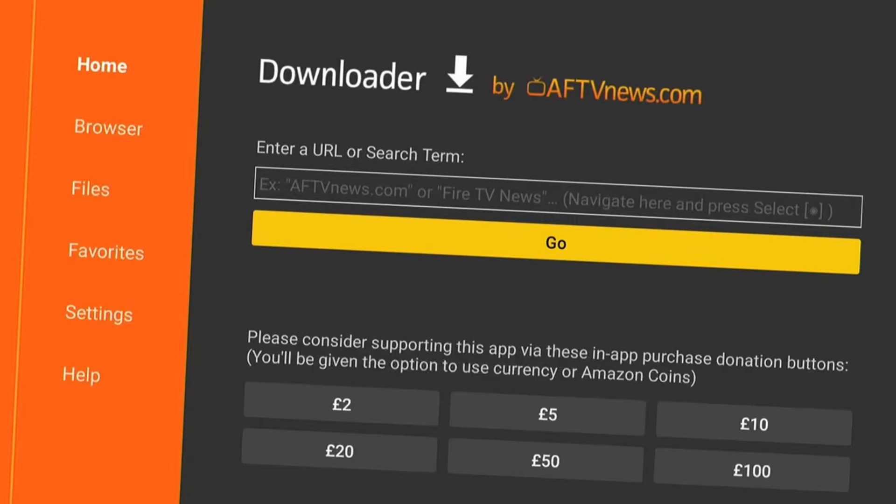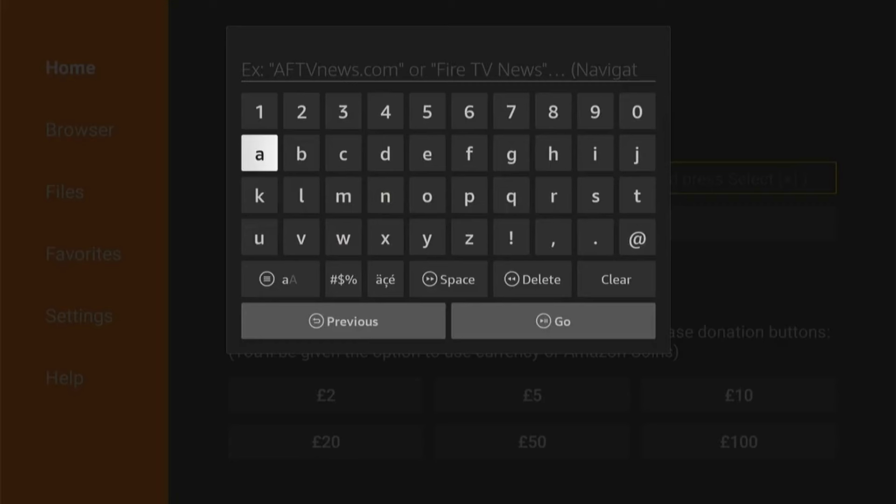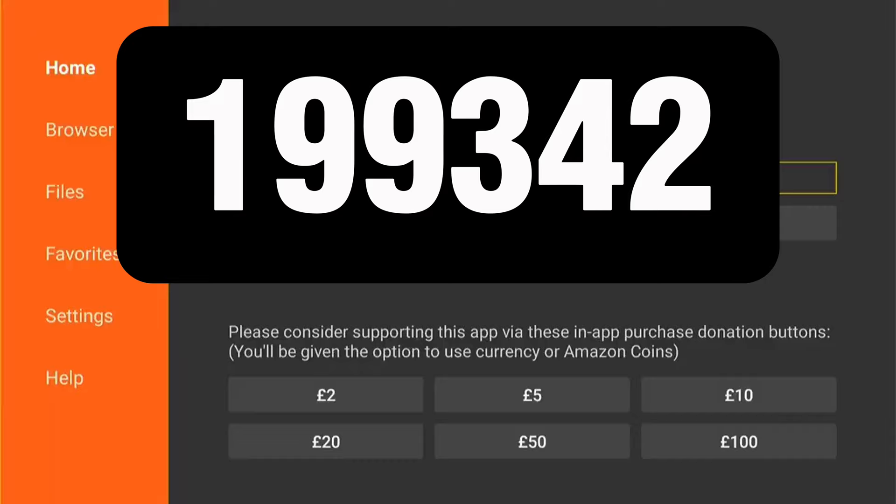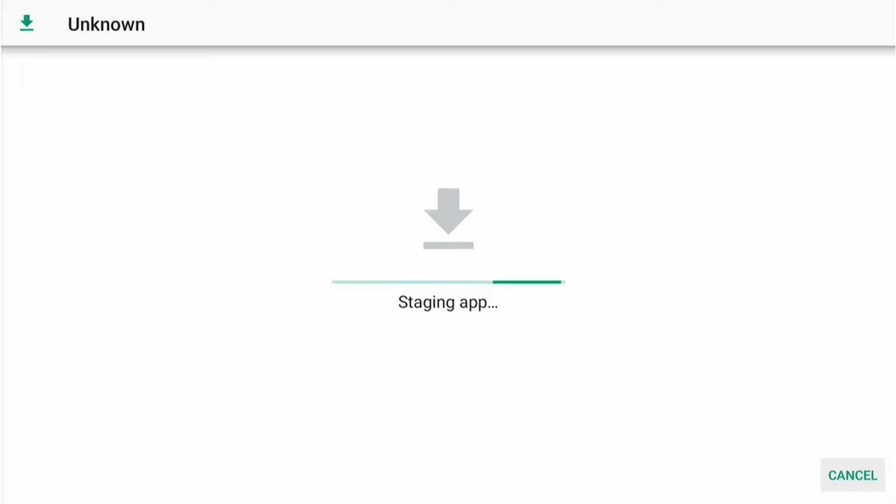Now we need to sideload the application onto our Fire Stick using Downloader. It's such an easy process. Now we're back in the download page. Enter this code here exactly how it is on the screen. Don't put any extra spaces or anything like that. Then come down and select Go. It'll take you to a redirect page with a countdown and redirect you to the download page. It should auto-start downloading, as we can see here. This is a quick process. Then this page should pop up and you need to press Install in the bottom right-hand corner. The installation process is normally very fast on your Fire Stick.